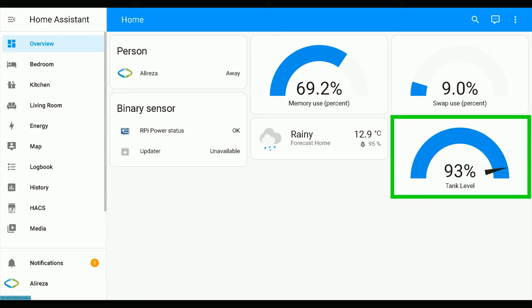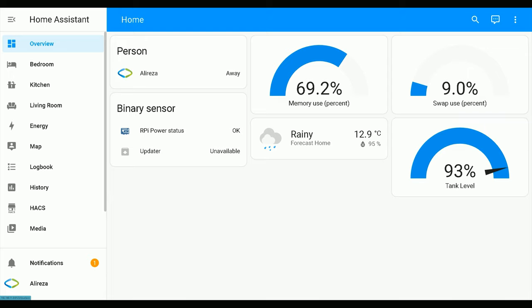The water tank sensor in this example gives continuous values, so we have to convert its values to sections. To do so, I use a template sensor in Home Assistant, so we have to add a template sensor.